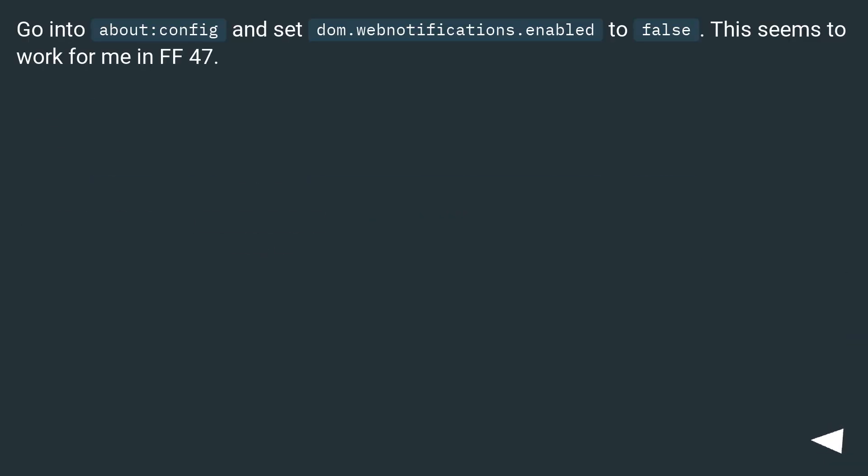Go into about:config and set DOM.WebNotifications.Enabled to false. This seems to work for me in FF47.